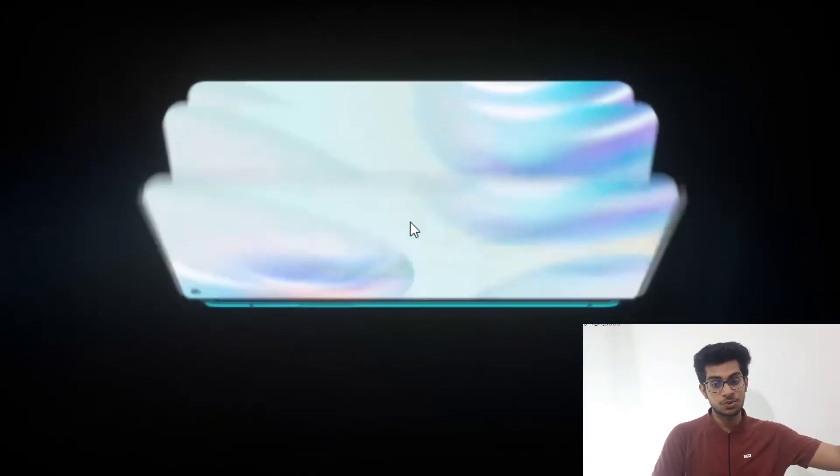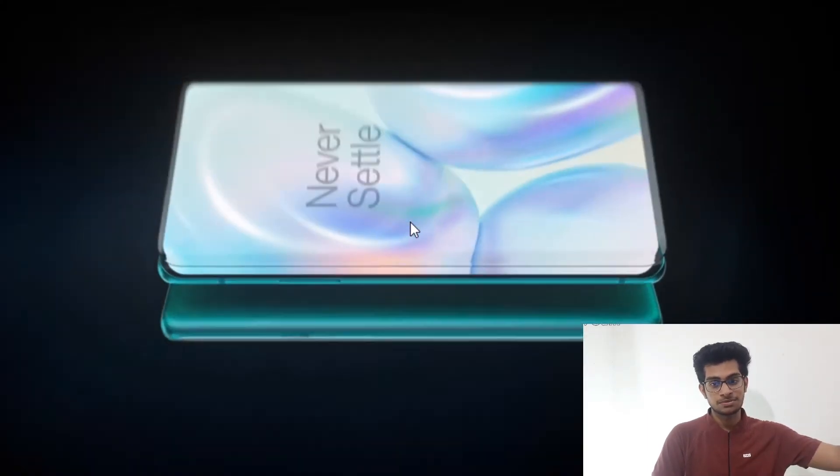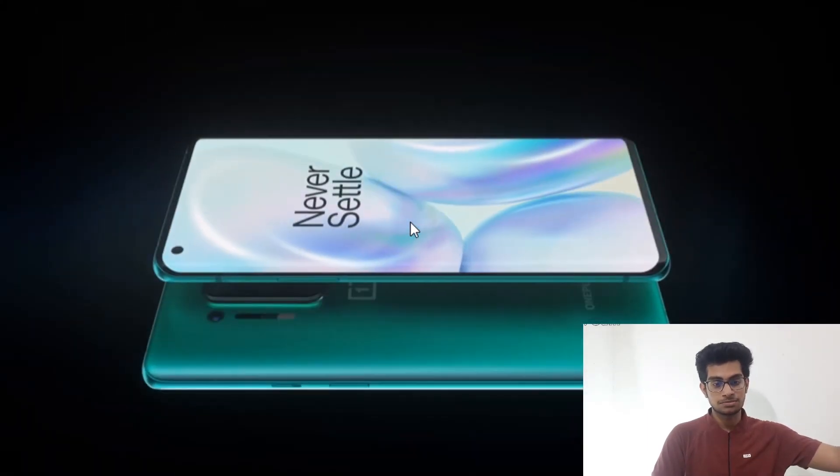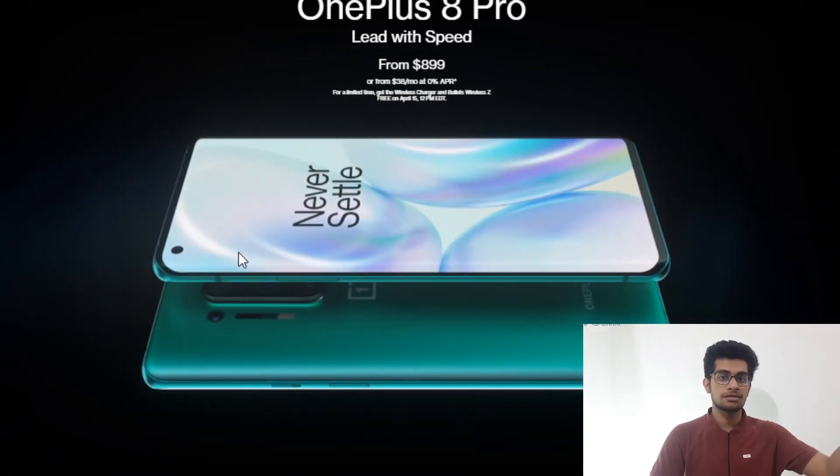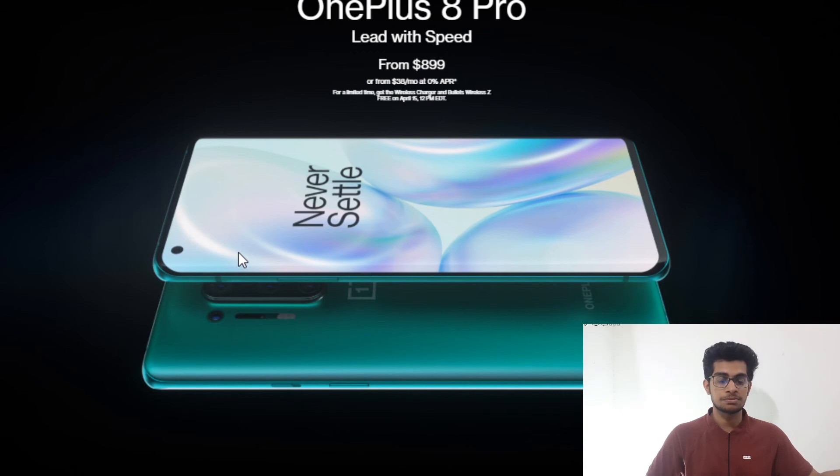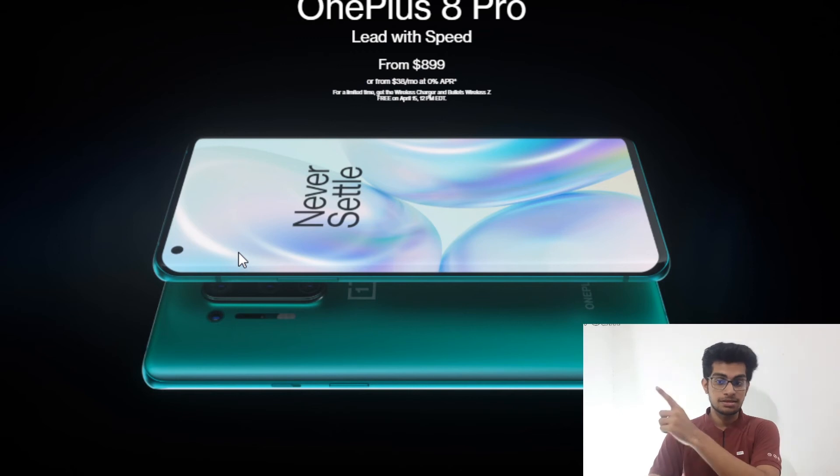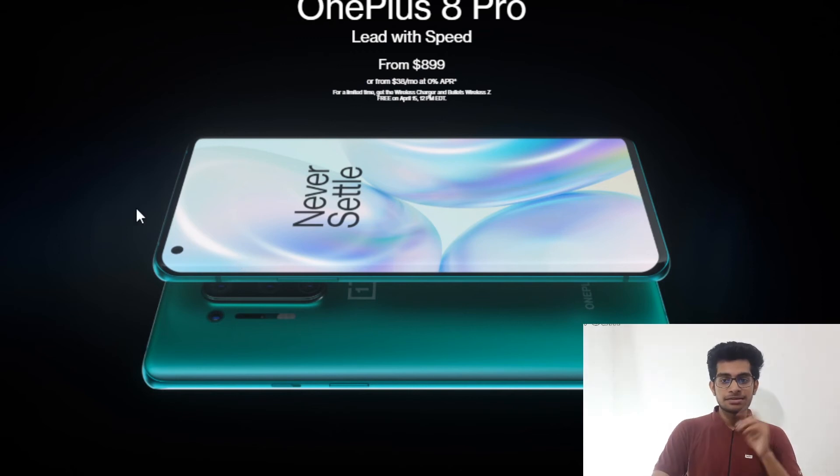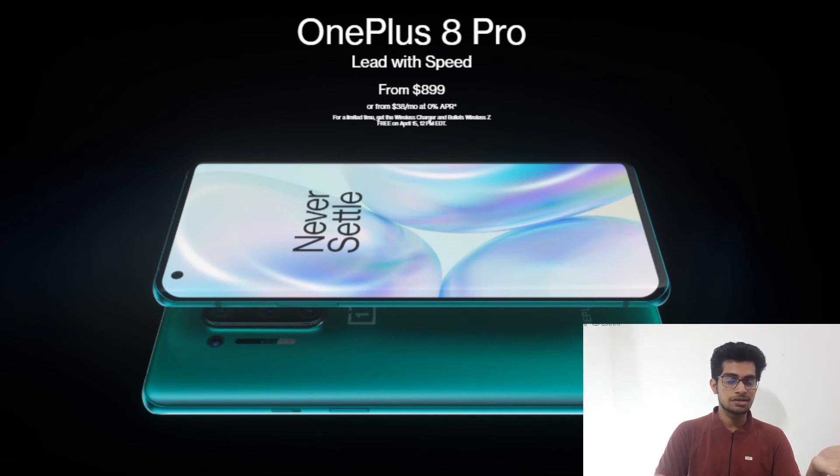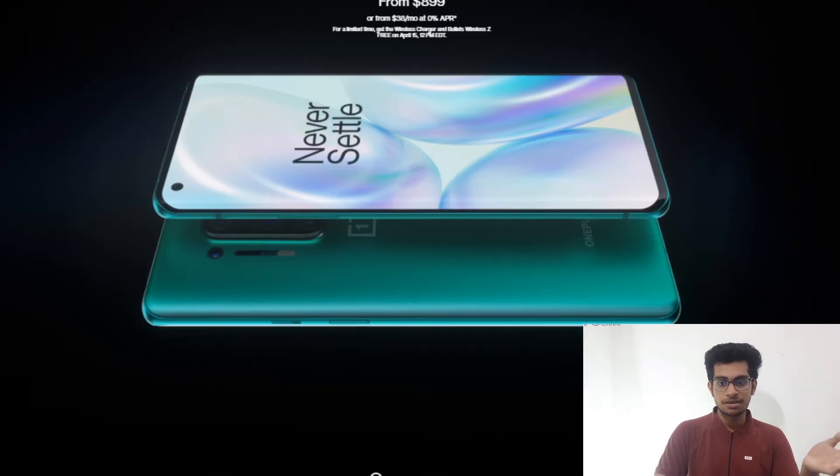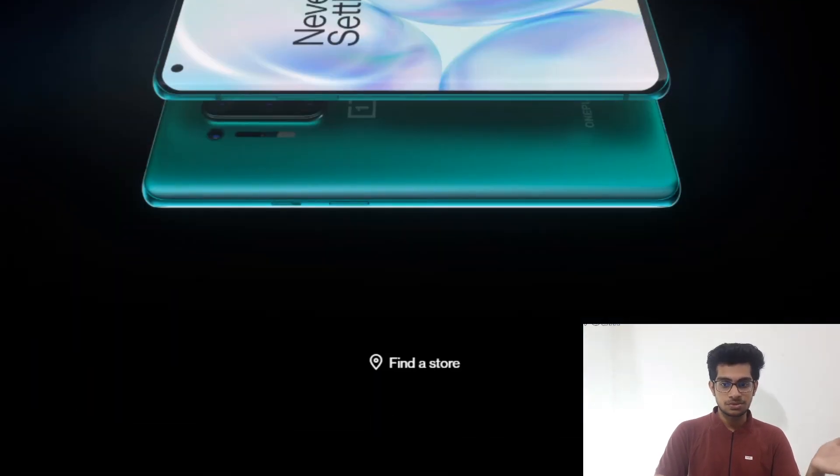This is the OnePlus 8 Pro. Wow. An 8+ grade display system. You can see here. The OnePlus 8 Pro—I don't need to say so many times, all of you just know that.